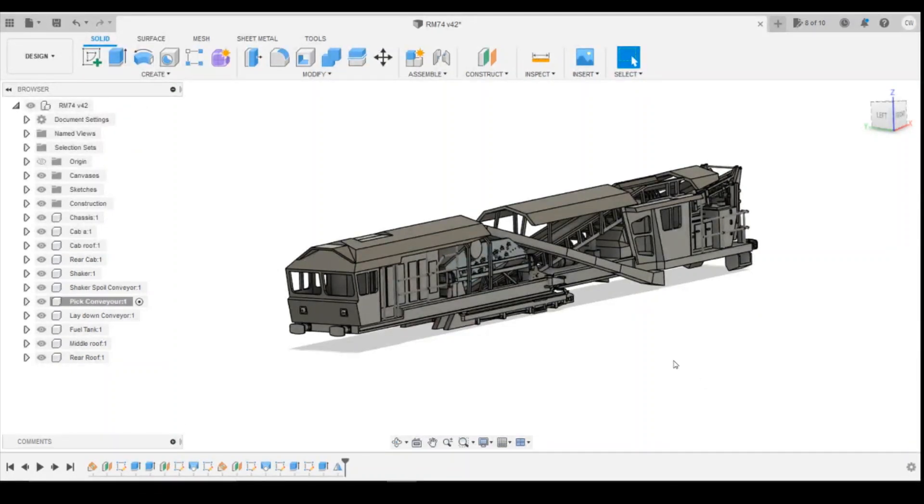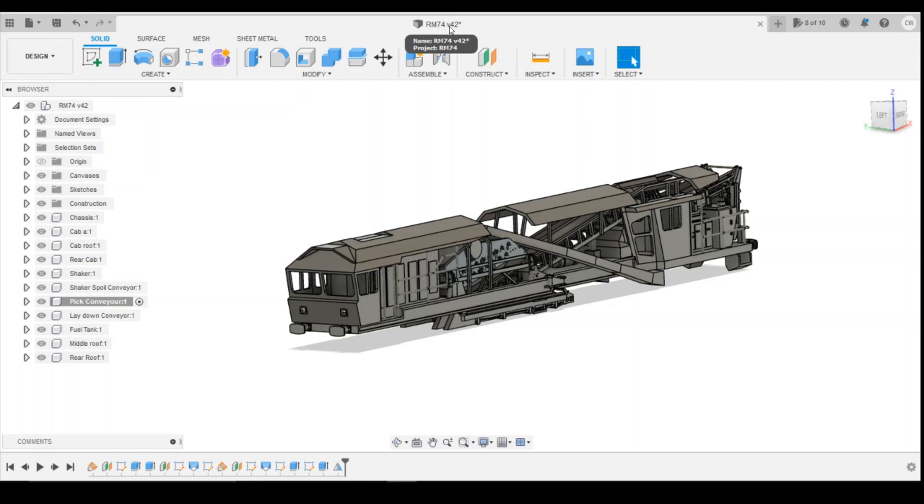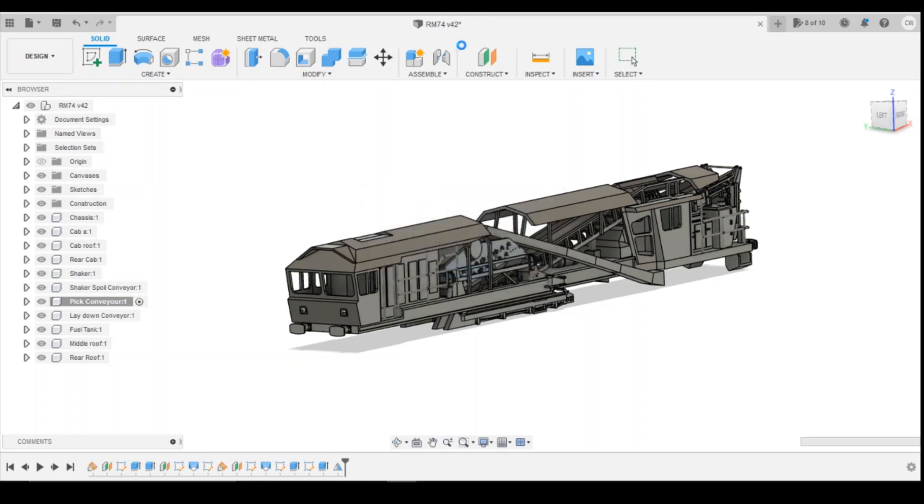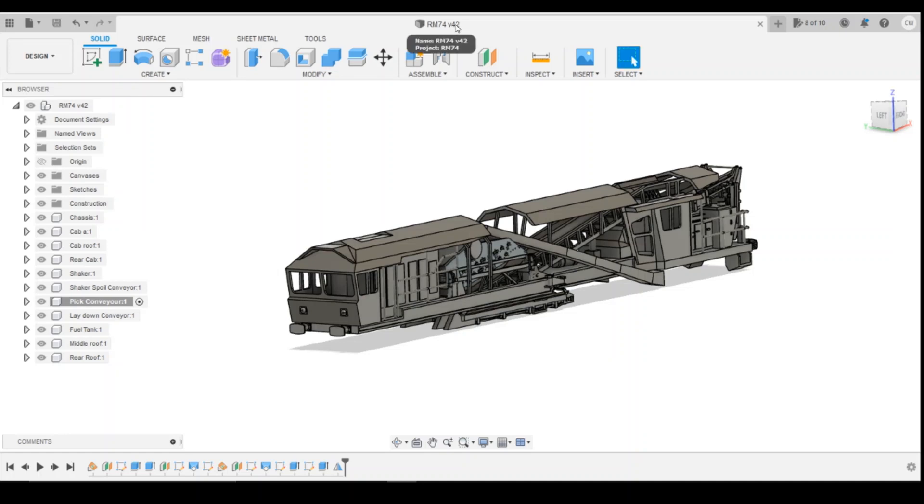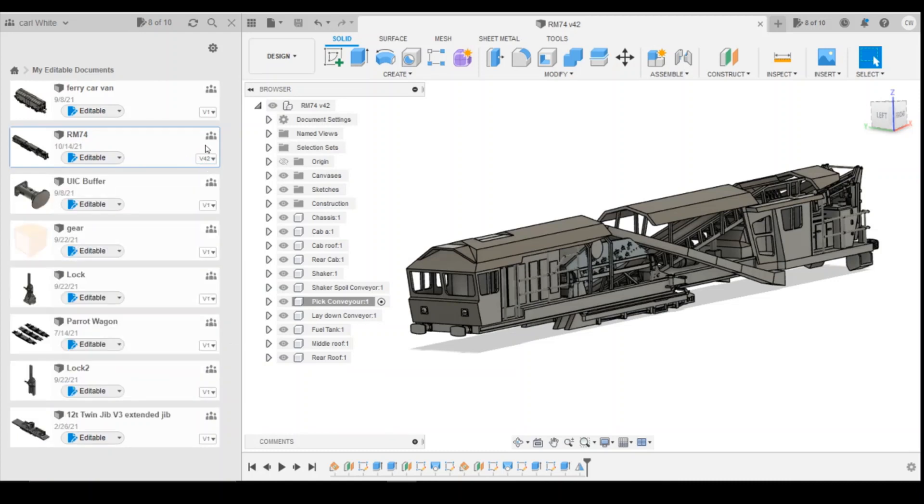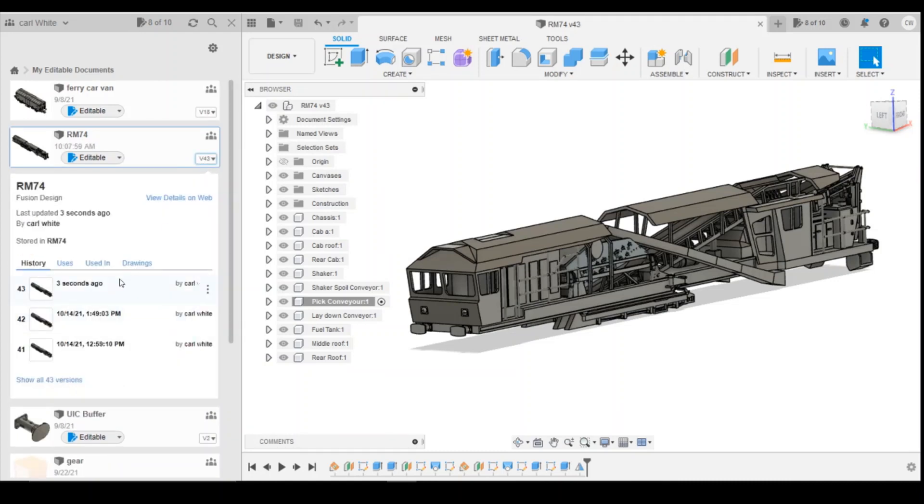Okay, so the next we're going to look at is file versions. So I don't know if many people have noticed, but at the top here my file's named RM74 and it's got an extension V42. Now that's essentially version 42. So every time I click on the save button that will change to version 43, will do if I've made a difference to it. And then what you can do in your documents panel side here, you've got the version number here, load up, you can come down here.